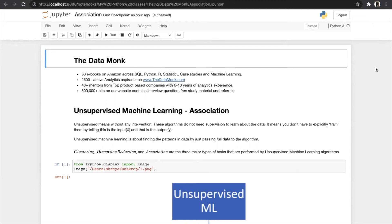Hello everyone, today we are back with another type of unsupervised machine learning which is association. If you follow this video till the end, you should know how association works, what are the different types of algorithms in association, and lastly you will be able to build the model for all types of association.